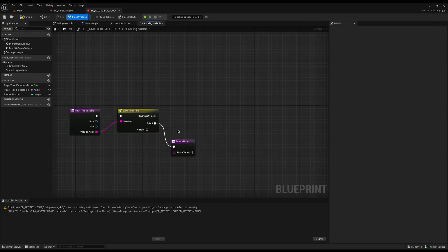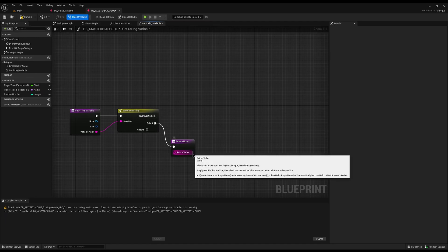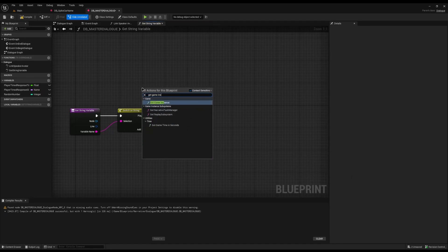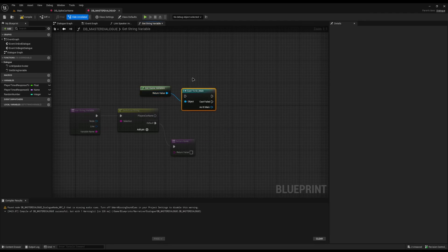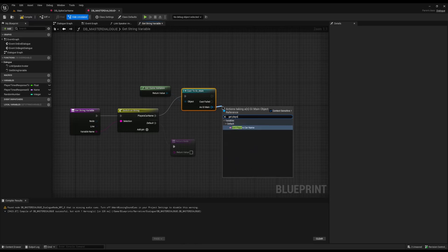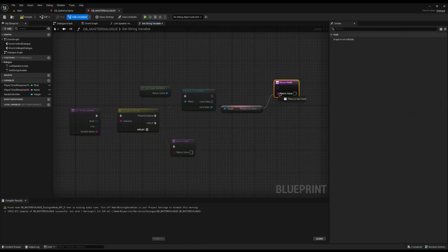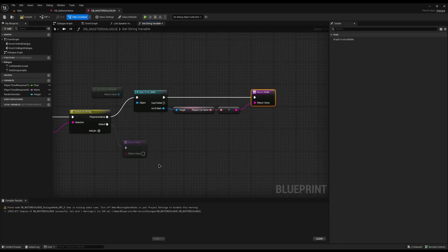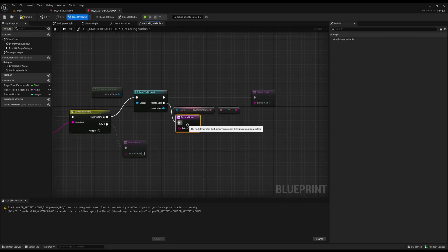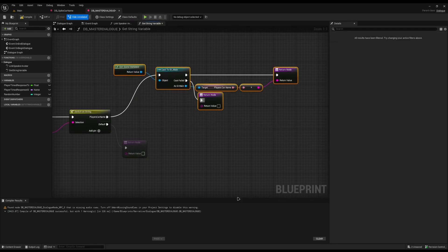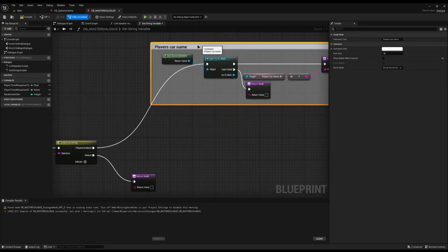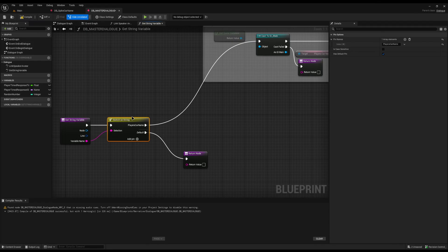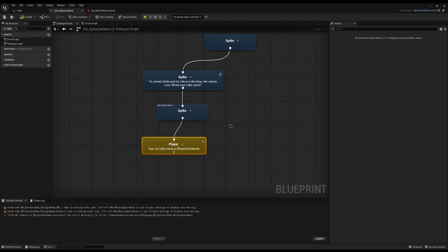For the default case I'll just return nothing. For 'players car name', I'll right-click and do Get Game Instance, cast it to my GI_Main, then get 'players car name' and drop it into the return node — it will auto-convert to a string. On cast failed I'll also route to the return node so we're not halting execution. I'll wrap it in a comment 'player's car name'. You can add as many pins as you like — player's hometown, favorite whatever — save the answers and reuse them.